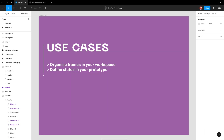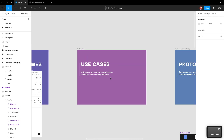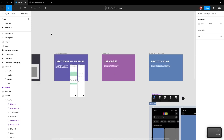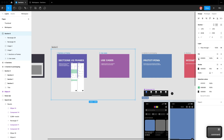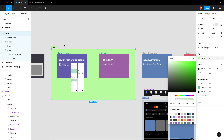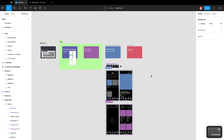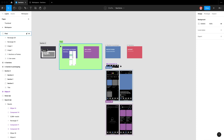There are a few use cases for sections. The first is to organize frames in your workspace. I can create sections with Shift-S, wrap these frames, and indicate to my developer that these are ready for development — so I can label it 'final.' When the developer opens the file, they can immediately see which frames are ready to go, and I can add additional sections to wrap other frames.